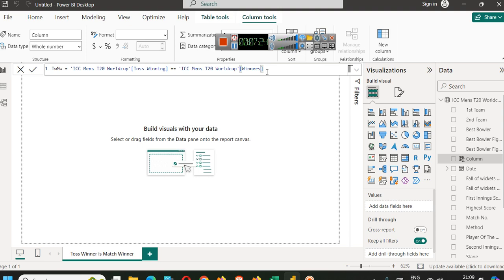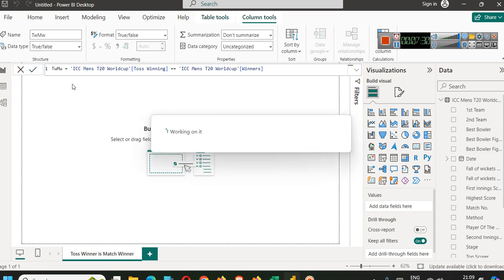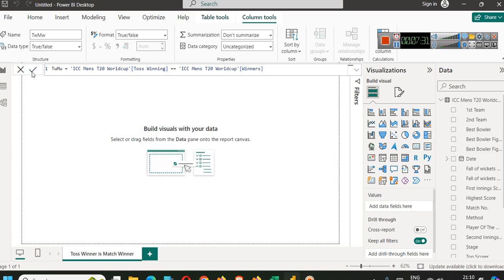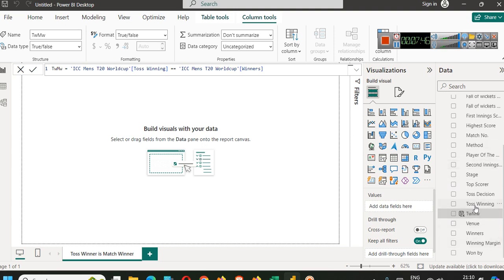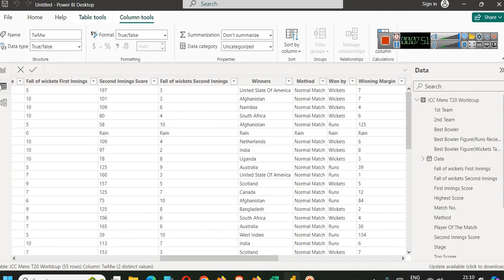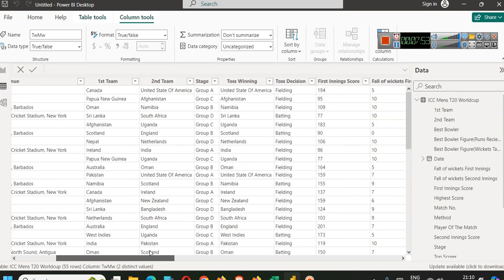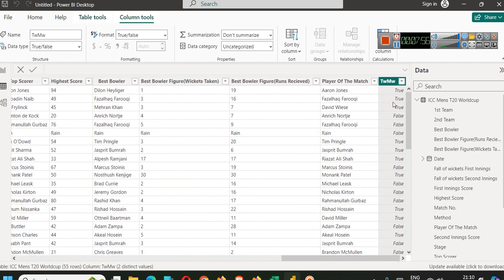This way, you can create a column with boolean values and click this check mark. If you have any error in your DAX query, you will see some kind of indication here. If you are not seeing anything like that, that means our query is running fine. Now we have this TWMW. Go to columns, go to table view and see we have this column.